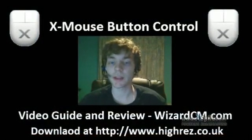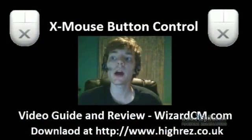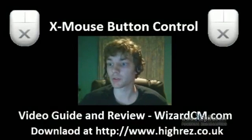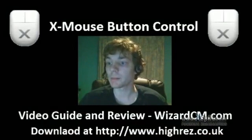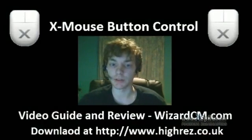Hey guys, I'm back today with a new video. Today I'll be showing you Xmouse Button Control by High Resolution Enterprises.